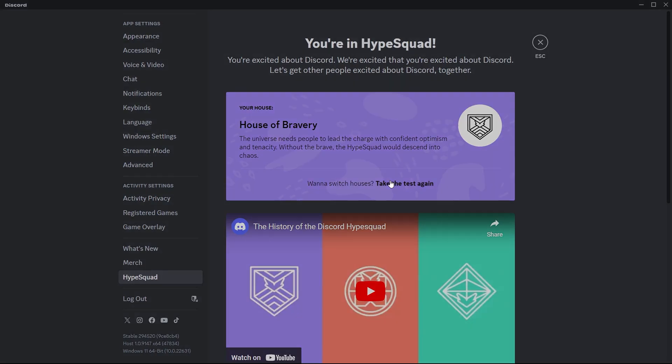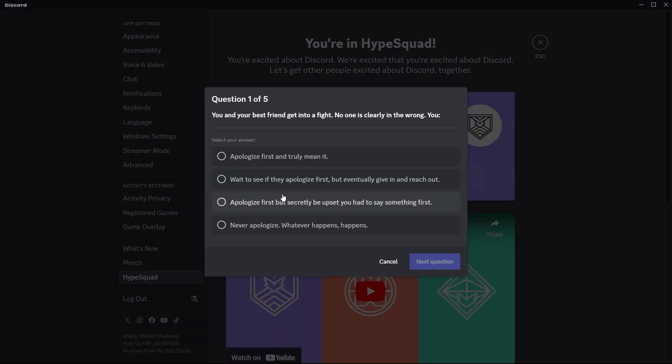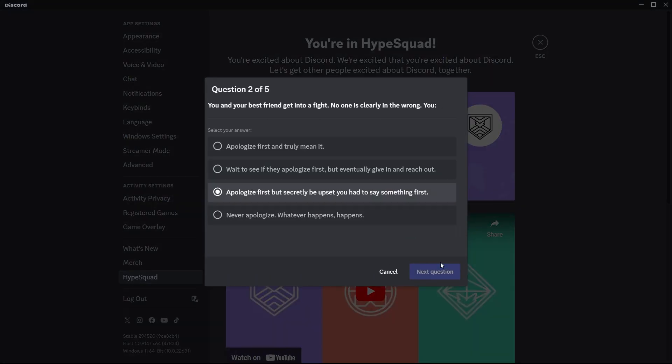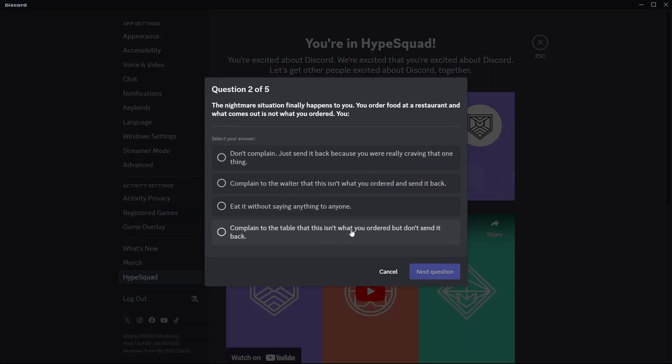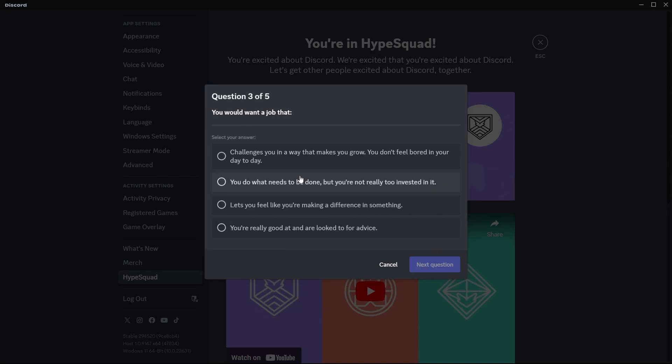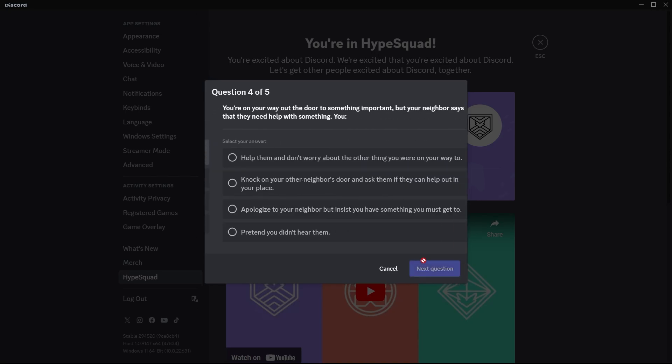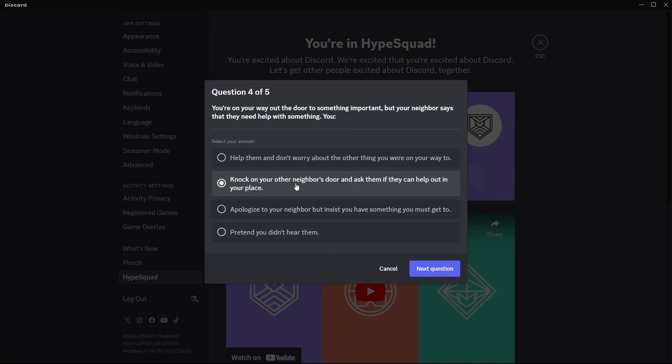Here, you'll find an option to join HypeSquad. Upon clicking on this, you'll be prompted to take a short quiz. This quiz determines which HypeSquad house suits you best.